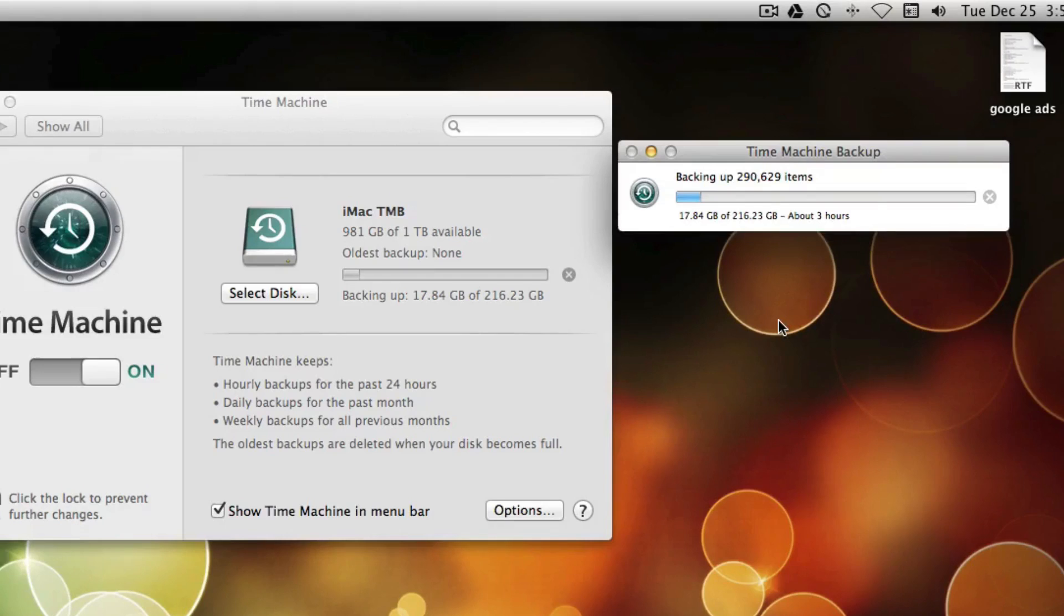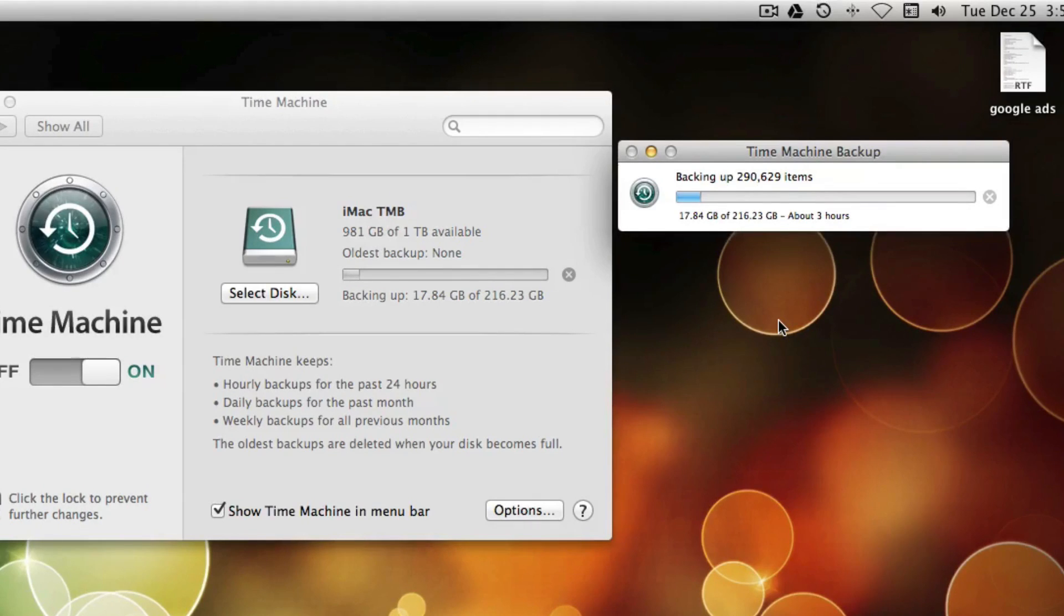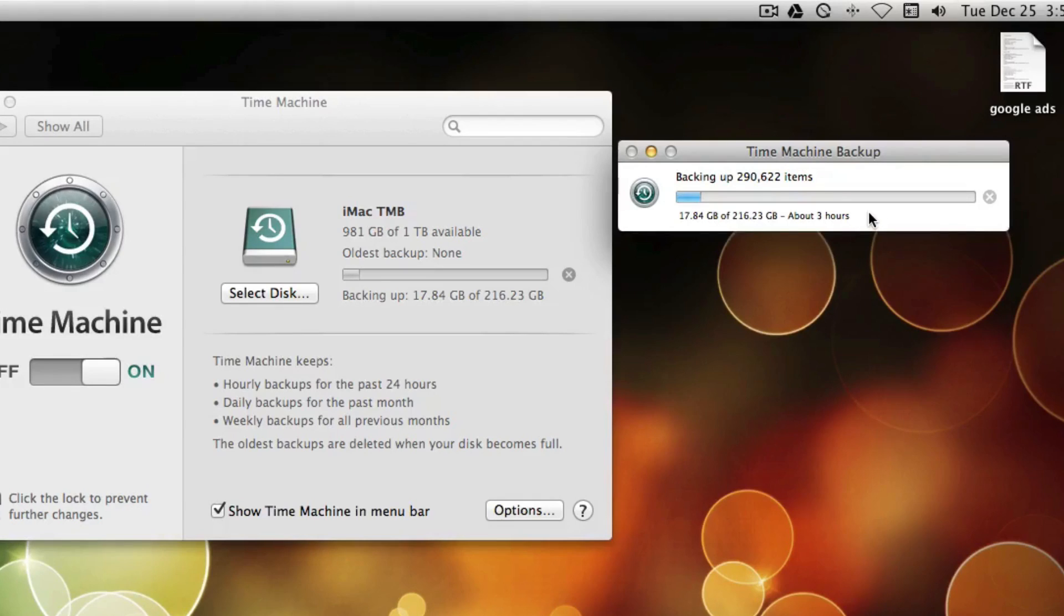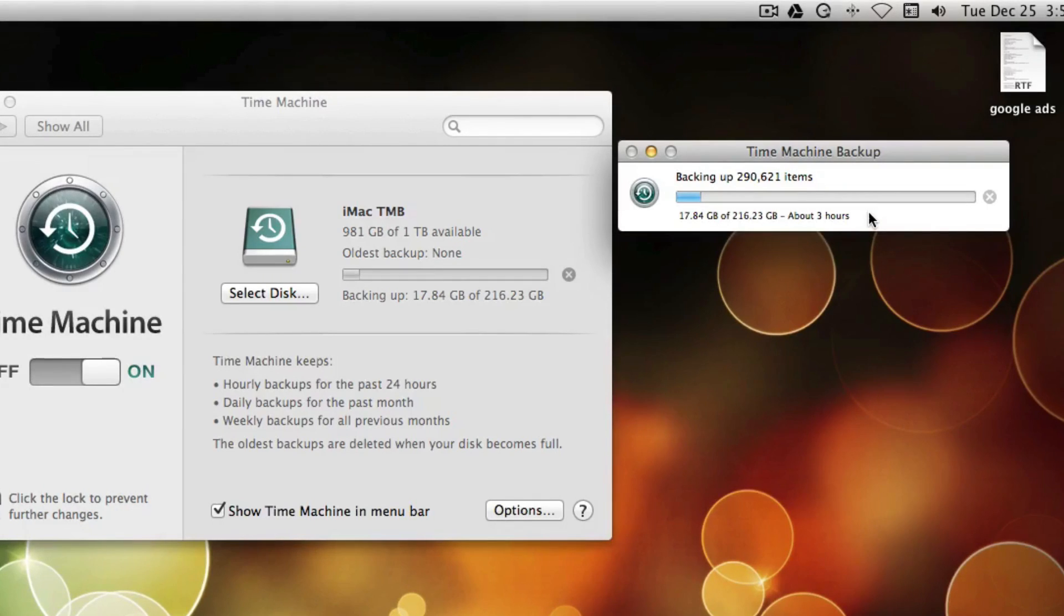Alright, it's been about 20-25 minutes. And you can see over here, things have kind of settled into place. And it's now saying it has about 3 hours to go.